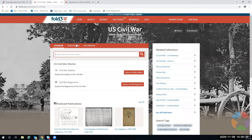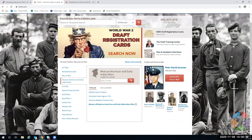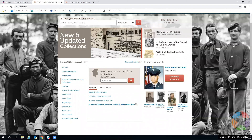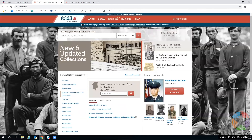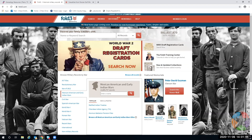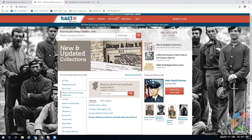Does anybody have any other questions? I would also suggest the Fold3 Training Center. There are ways to look at just the new and updated parts of the collection. Sometimes it's good to start with a broad last name search, and maybe the last name in a certain war or area first — then you'd see what's available and how to try searching for that name in many different ways.